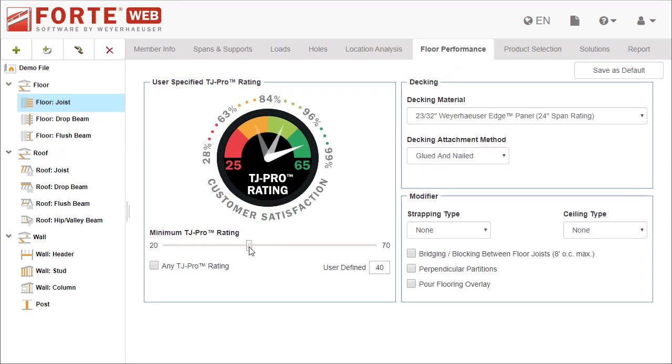Once you understand how TJ Pro Rating can help, you can specify a minimum TJ Pro Rating. If a floor has a TJ Pro Rating below this minimum, it will fail.